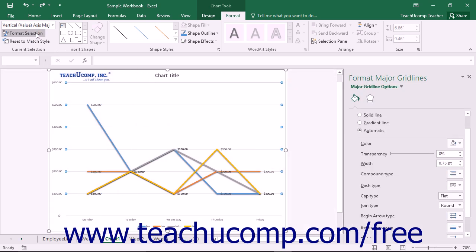Alternately, you can right-click on the set of gridlines to format within the actual chart and then select the Format Gridlines command from the pop-up menu that appears. Using either method, we'll display the Format Gridlines task pane at the right side of the screen.